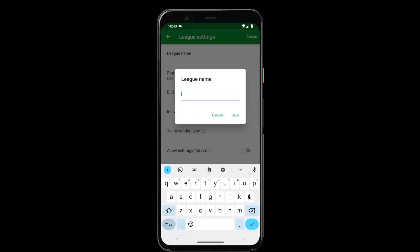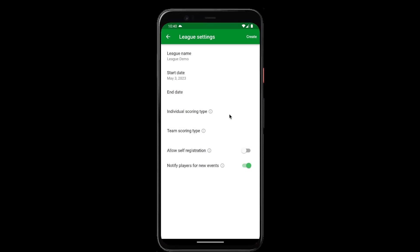We'll give it a name. Now we can choose the scoring type. You can either have a team league where you keep the same teams throughout the whole league, or an individual league.